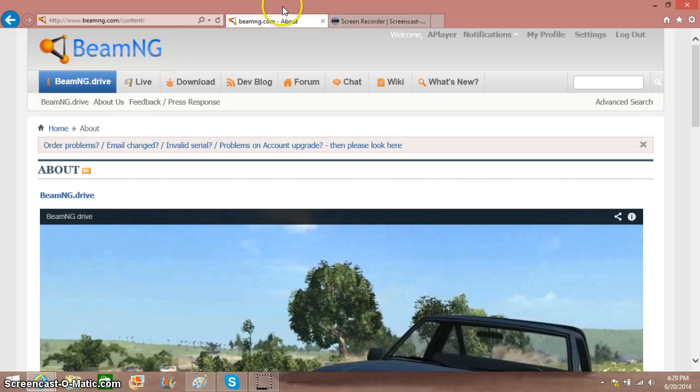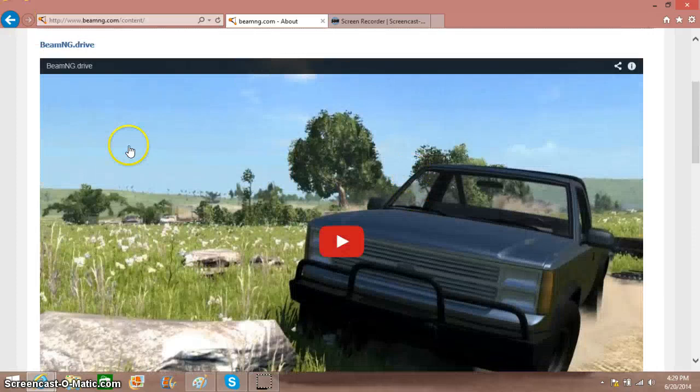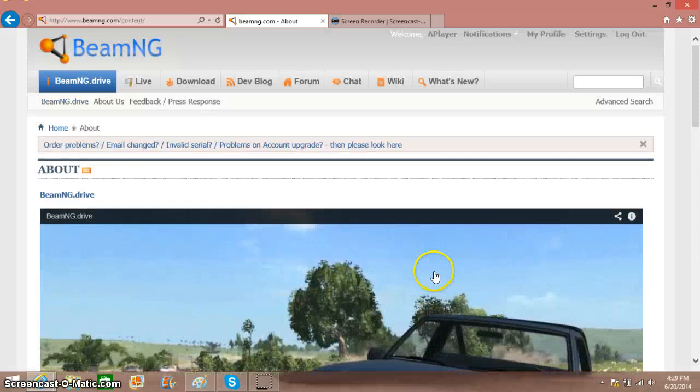First of all, what you want to do is buy the Alpha, which is only $15. You just go to BeamNG.com and you can scroll down here and you can find out for yourself.